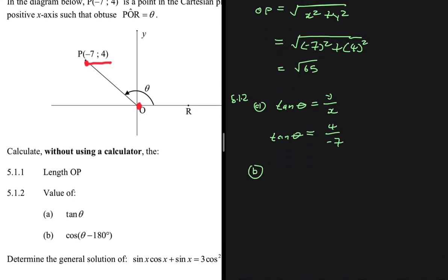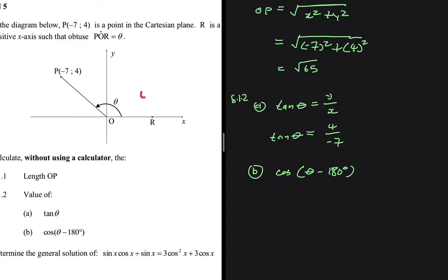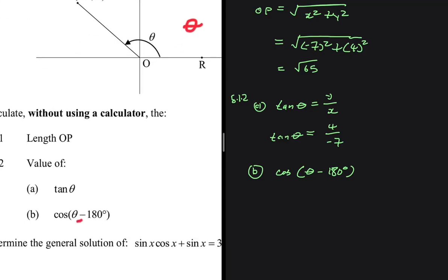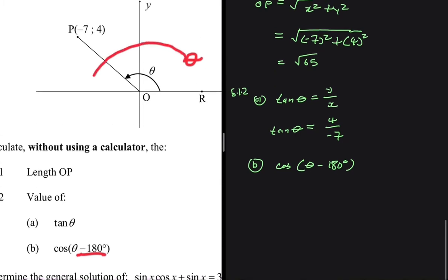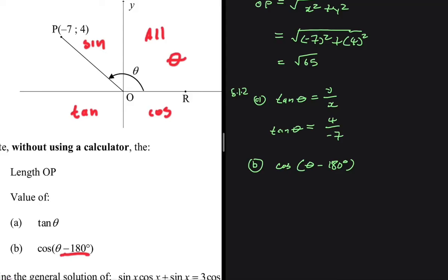Now let's move to part B. B is a bit demanding. We have cos of (theta minus 180 degrees). Now we have to go to our Cartesian plane — this one is a bit interesting, let me just remove this for a bit of clarity. Theta is right here — that's where we have theta. If we had plus 180 we would be moving anti-clockwise, but we have minus 180, so we move clockwise. Moving clockwise: in the first quadrant all trig ratios are positive, in the second quadrant sine is positive, then we have tan, and then here we have cos.